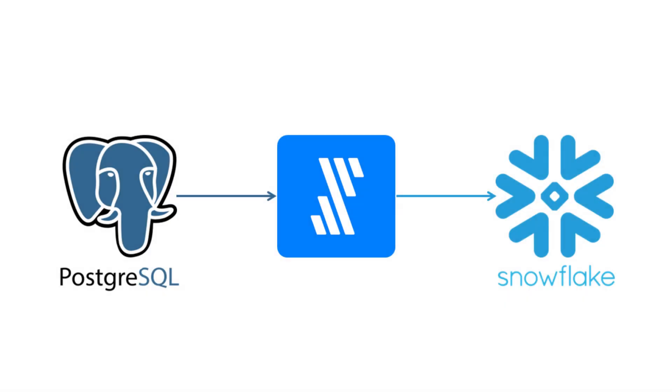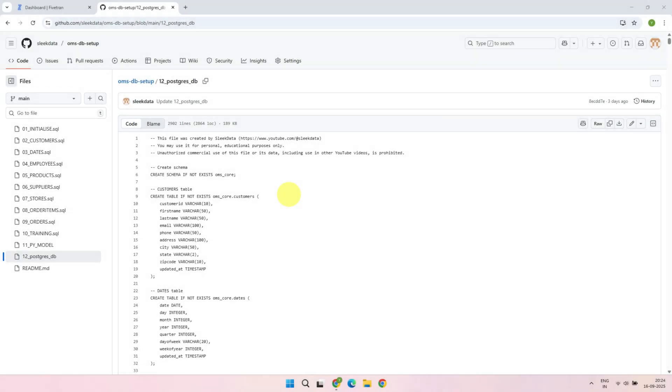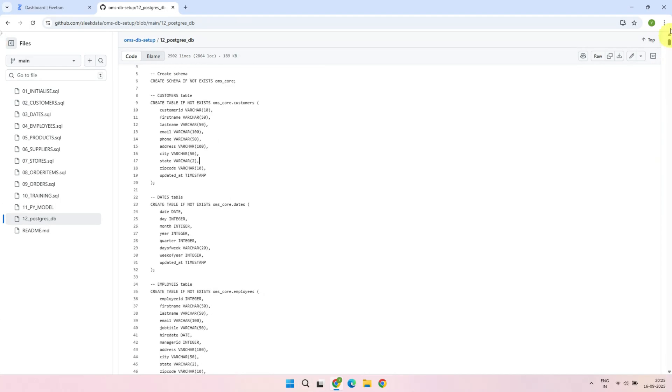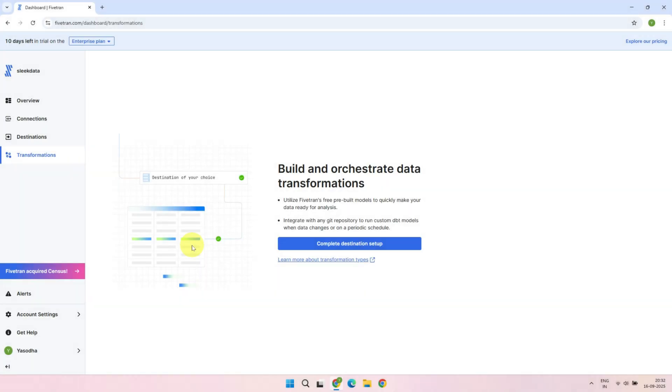For this demo, I'm going to set up a simple data pipeline that loads data from a Postgres database into a Snowflake data warehouse. If you want to follow along, please make sure you have these accounts ready. They're all free and don't require credit card details. I've also shared a GitHub repo link in the video description. You can use it to set up production-like source tables in your PostgreSQL database and practice these steps along with me. Now, let's build our first data pipeline together.